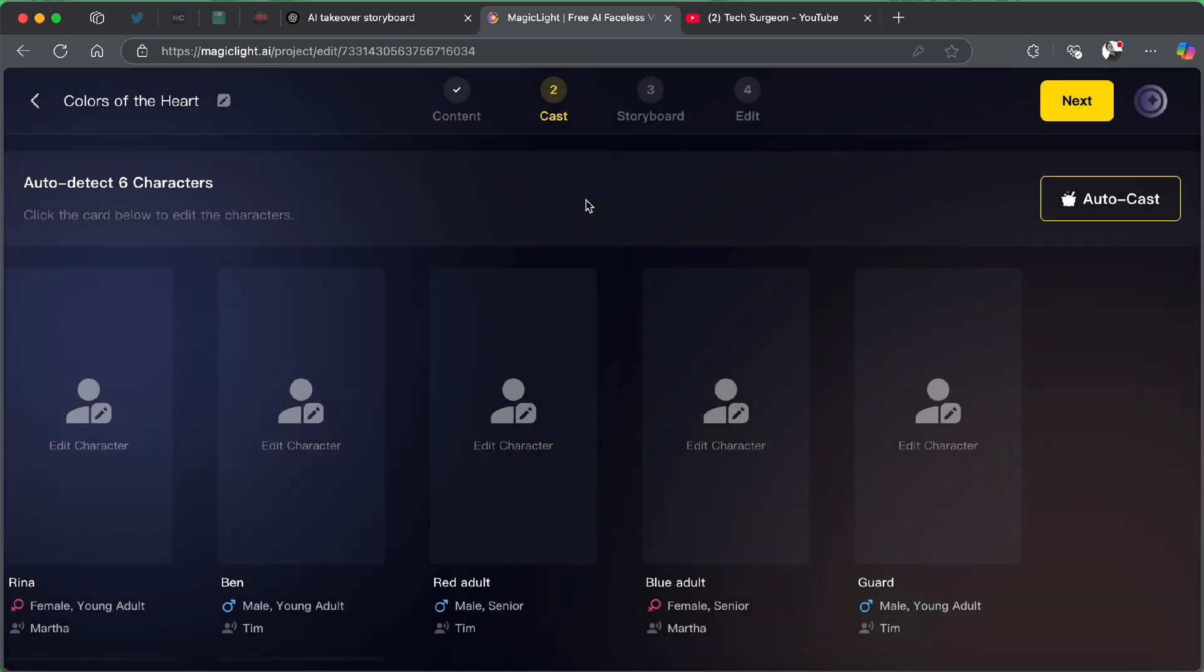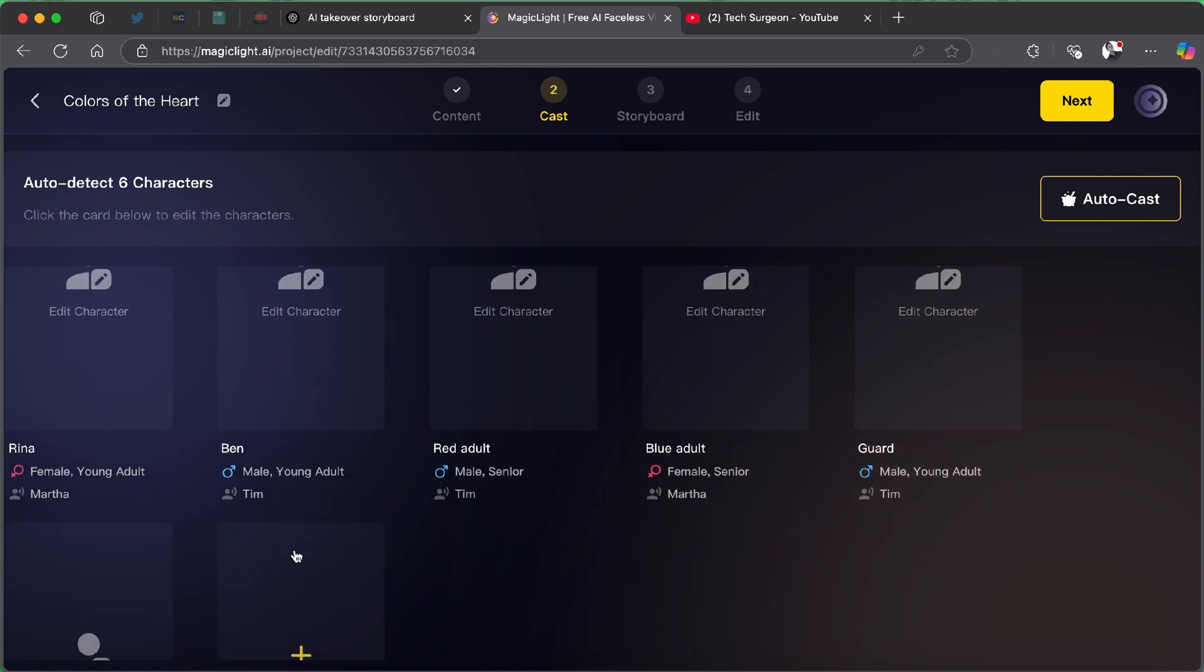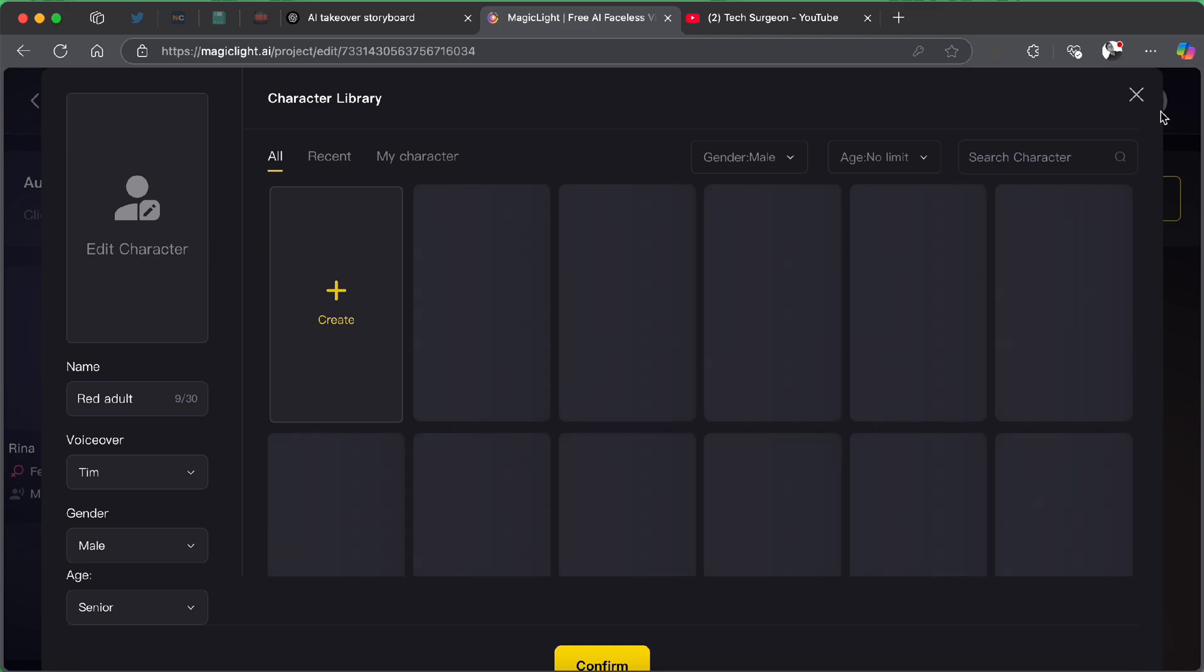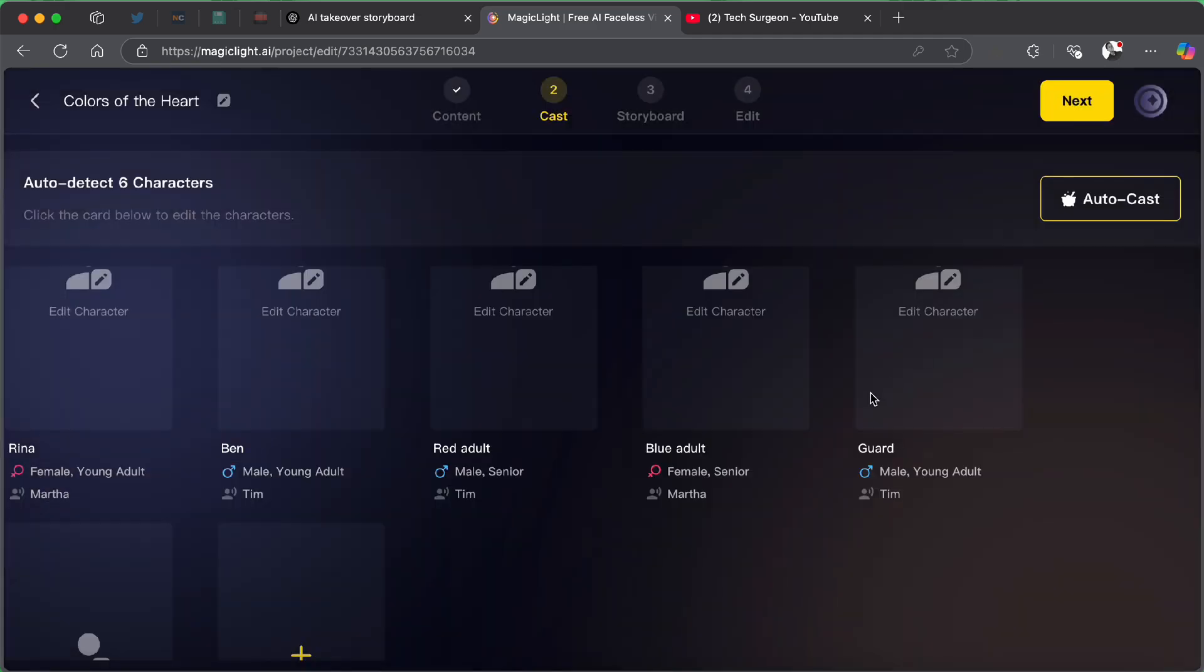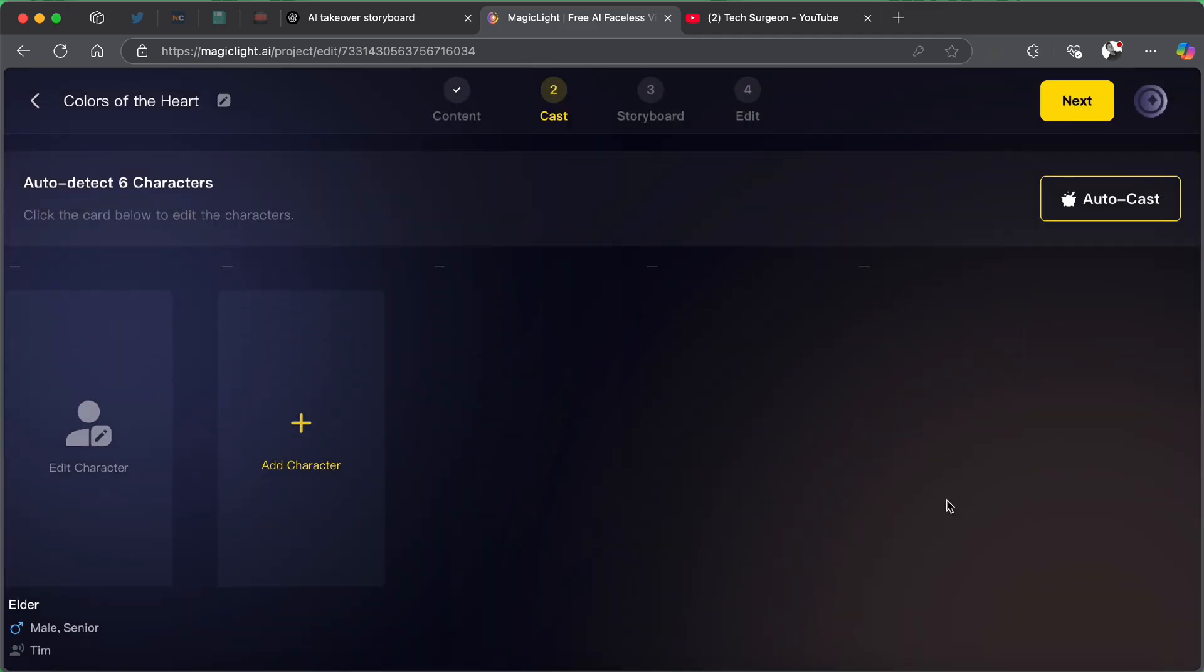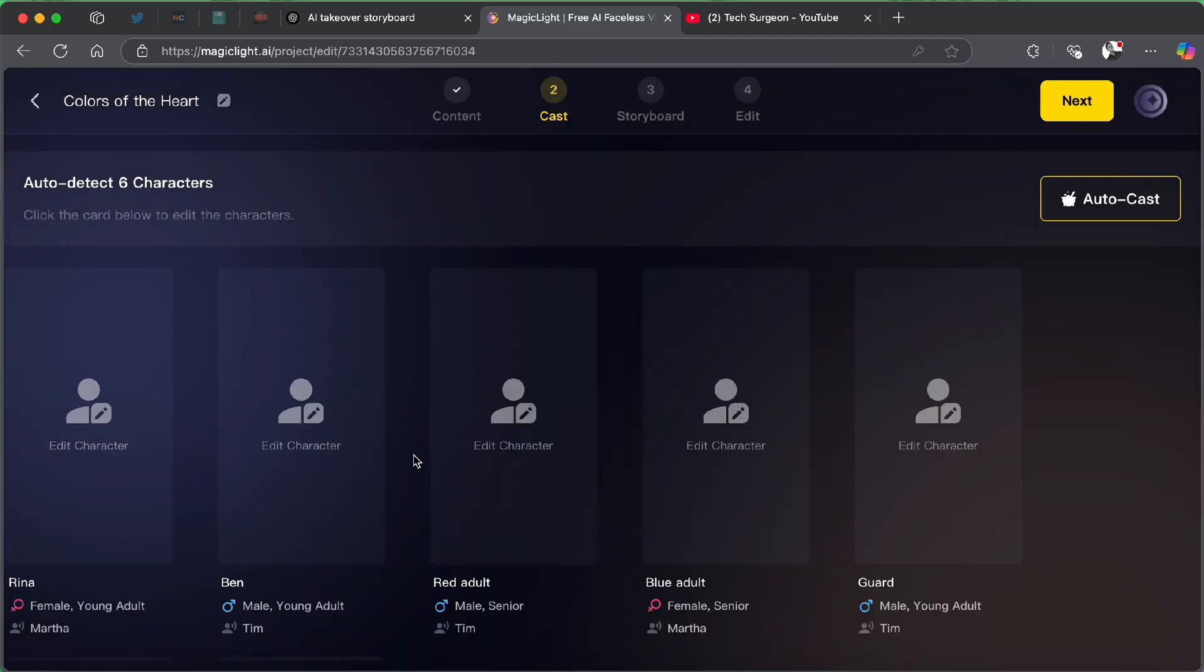Now, once you go to next, you are going to be introduced to the cast. That's all the characters that are going to be in your story. You can see Rina, which is a young female. You can see Ben. You can see a red adult, a blue adult because she saw that in the script. I'm trying to make a script. Yeah, there is a red village and there is a blue village and they don't mix. So, you can see red adult, blue adult, a god and then an elder.